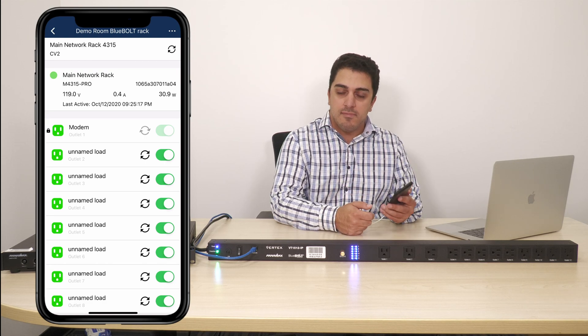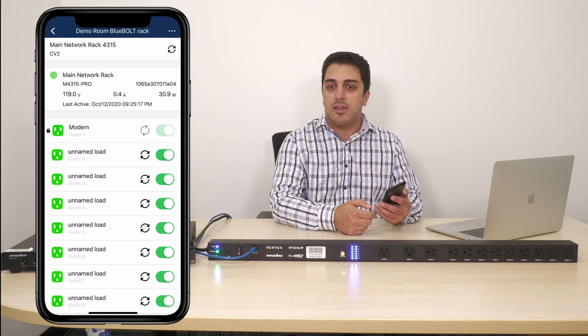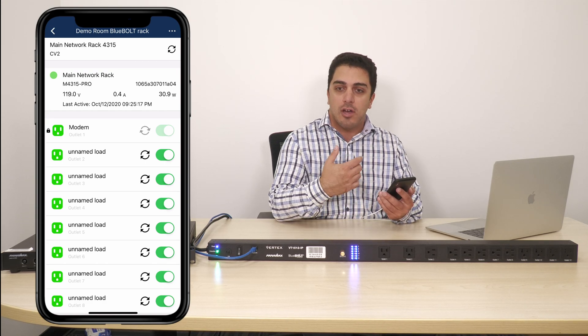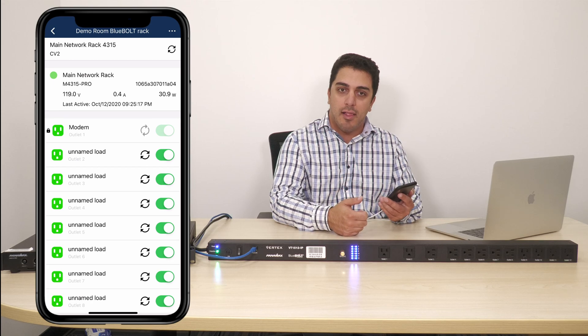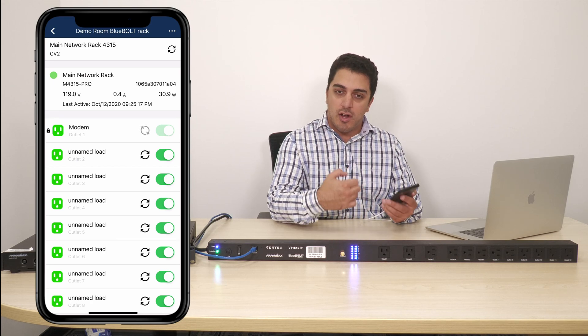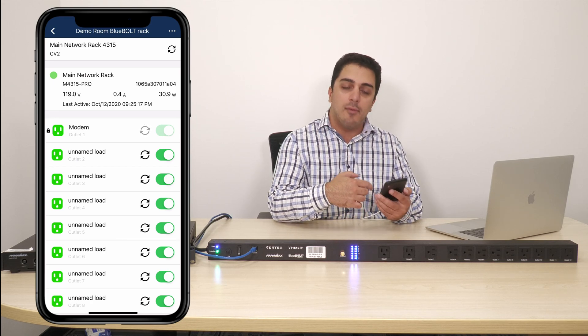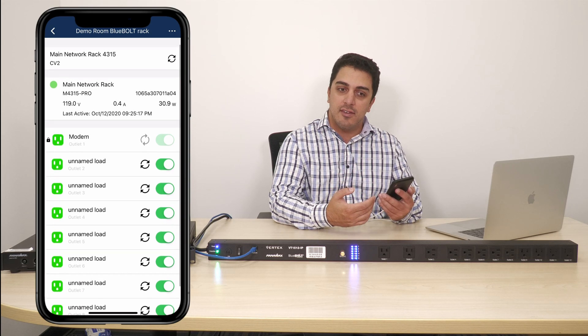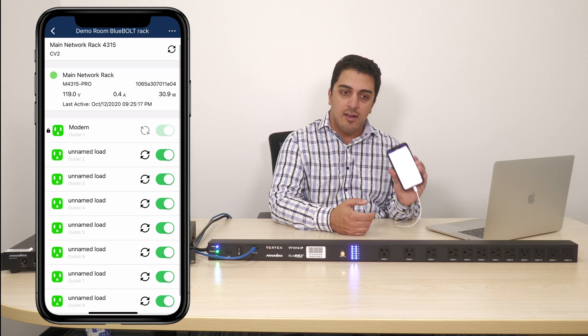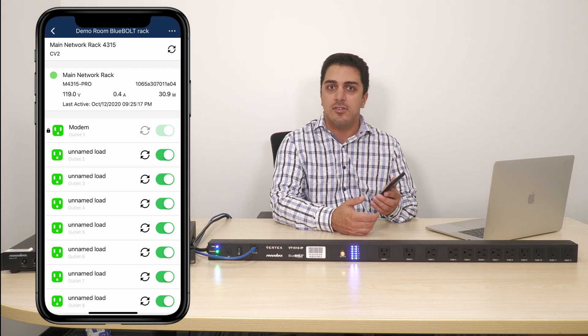If a customer calls me that something isn't working, I can just open up my phone, go into my Blue Bolt mobile app and try to rectify the problem by rebooting devices. Very, very easy to do.